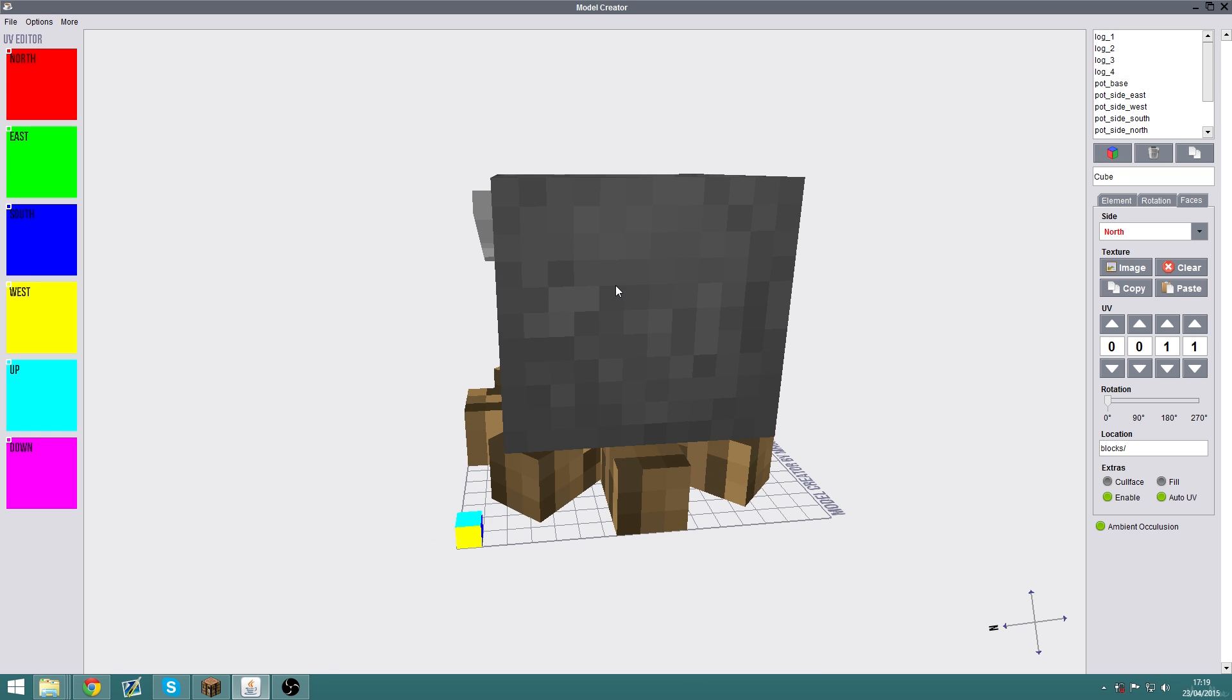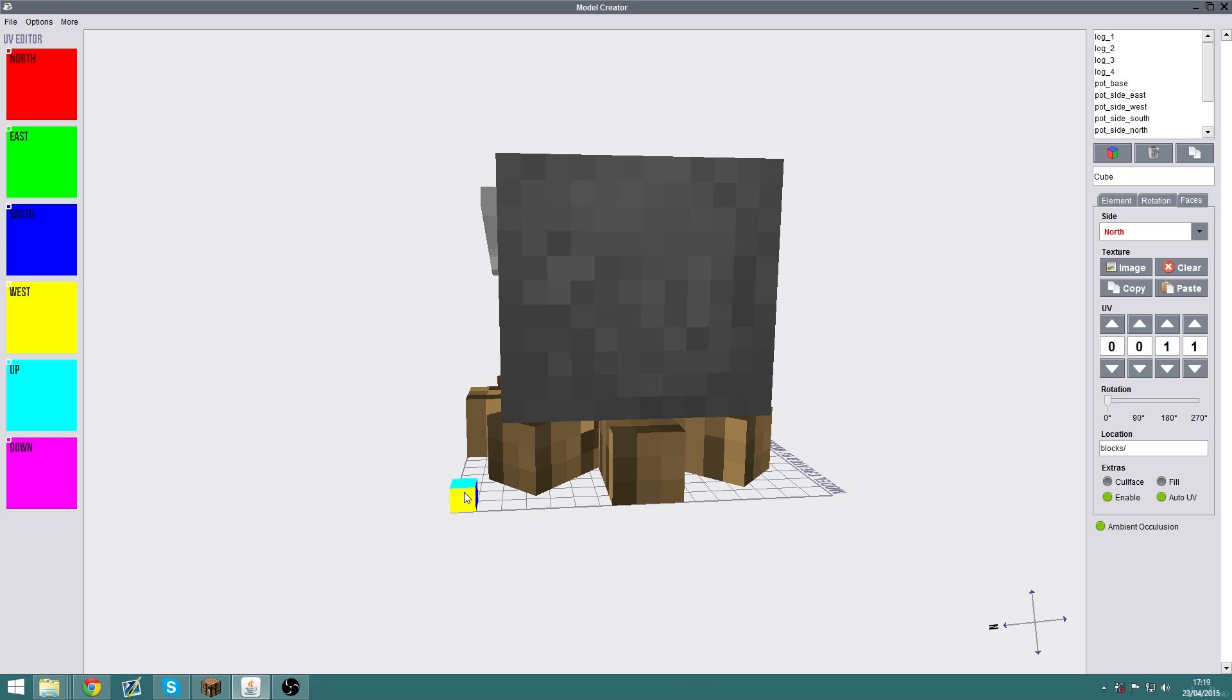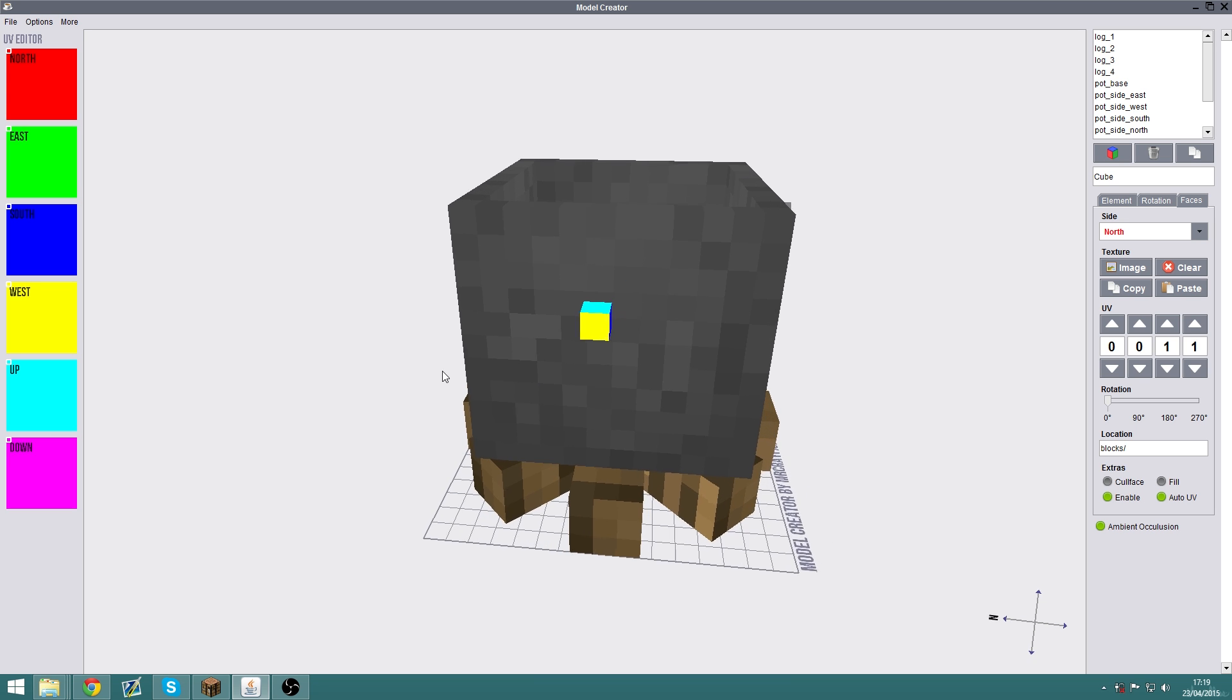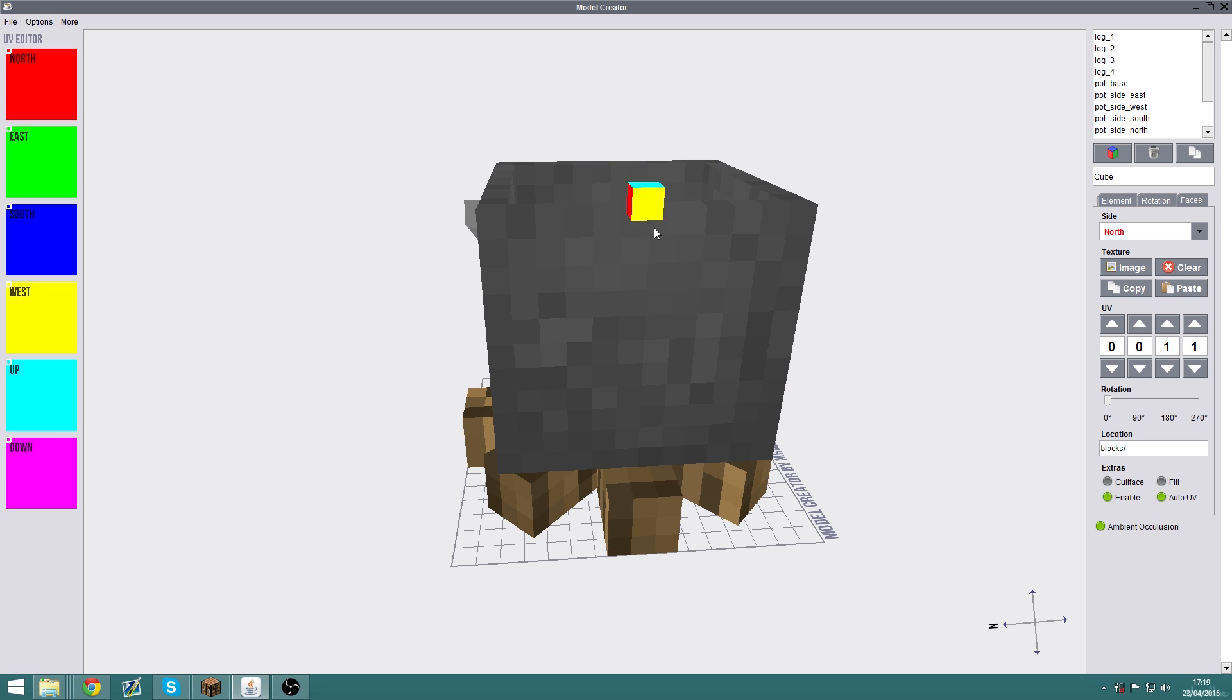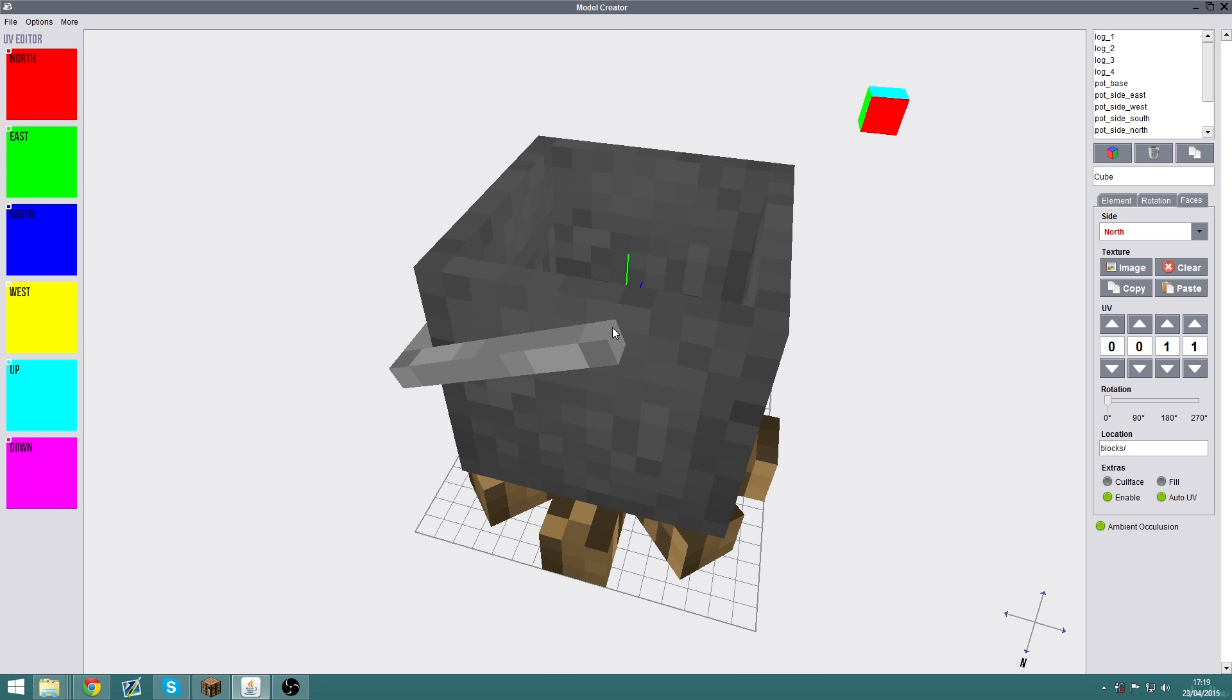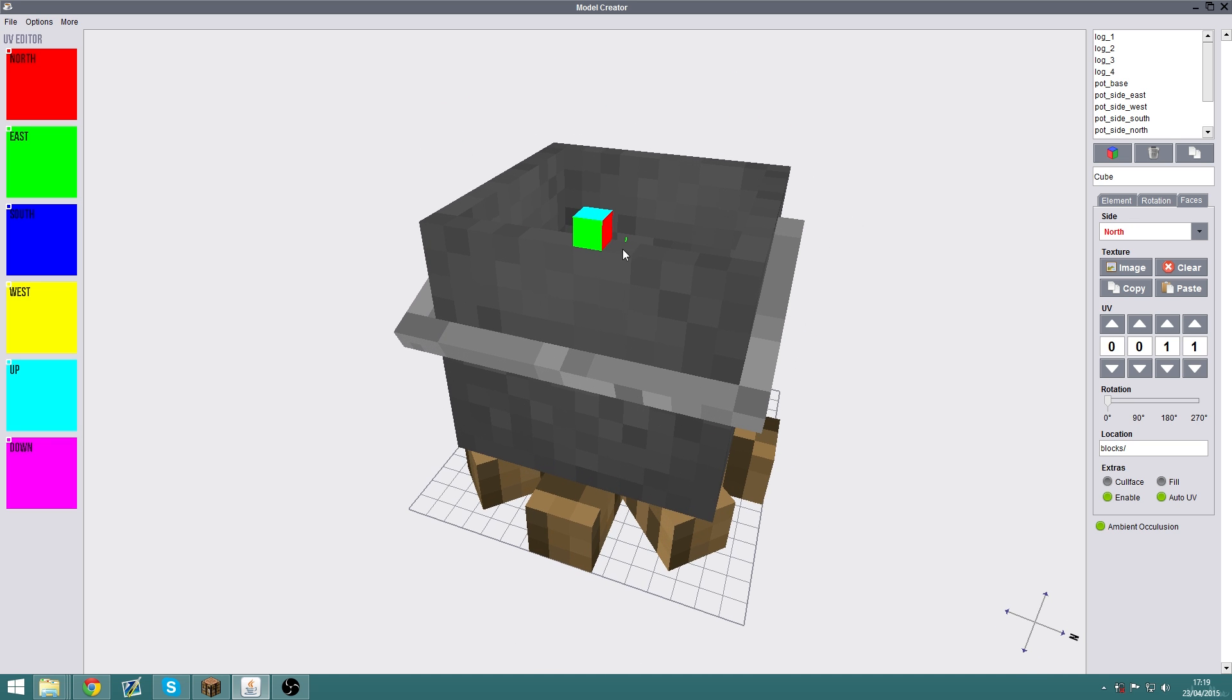It's a lot more difficult at first than working in the top, side, front view. You have to sort of move the camera around a lot to get the angle that you want, but eventually you get the hang of it and it's not so bad.